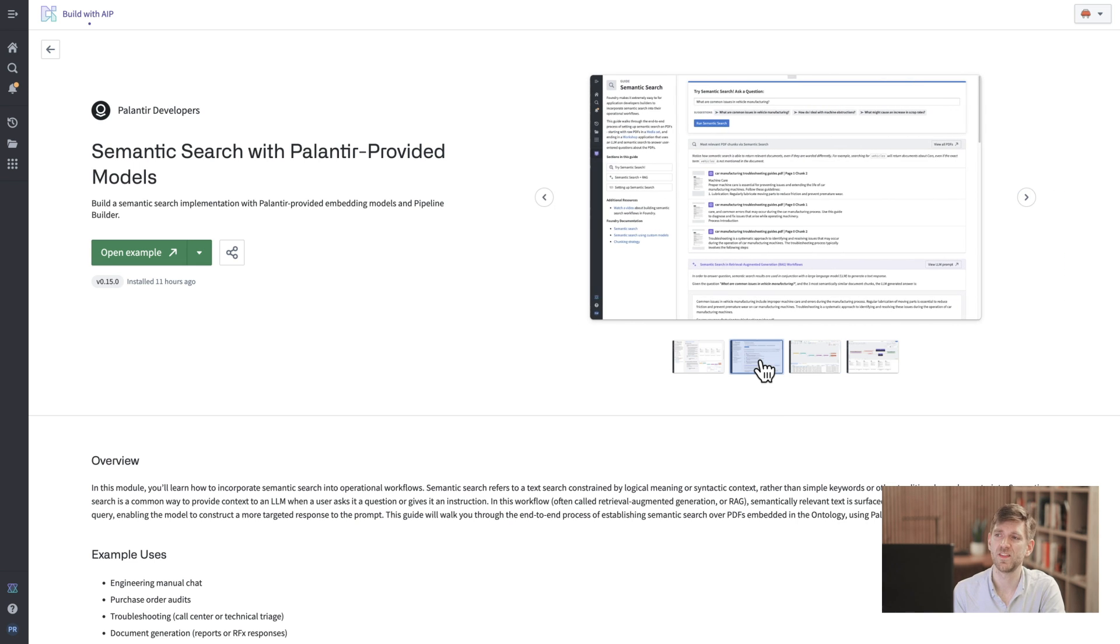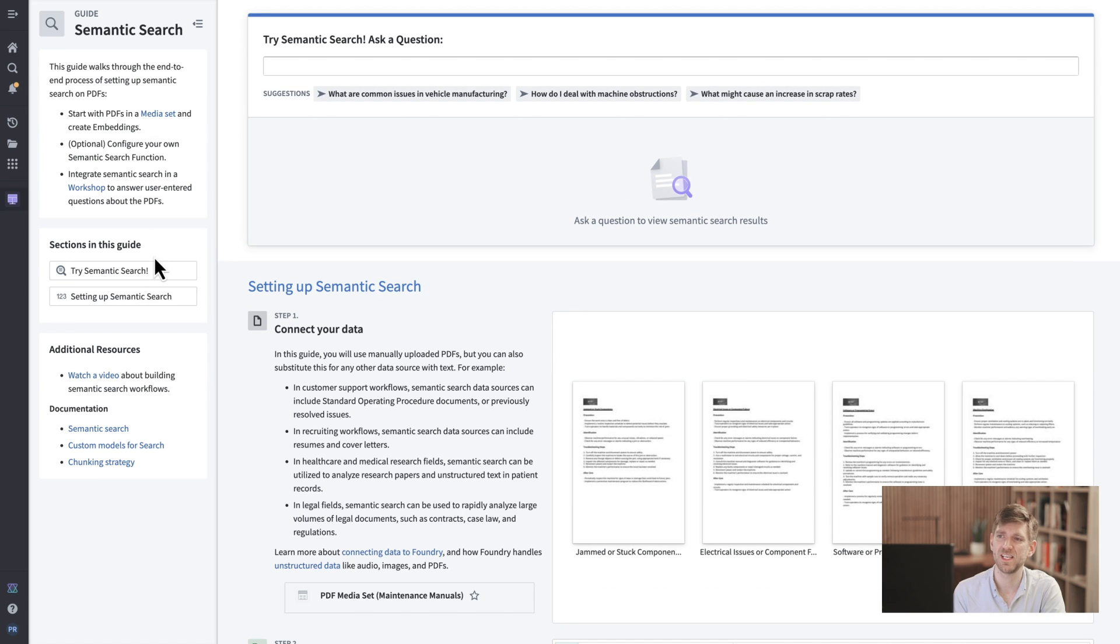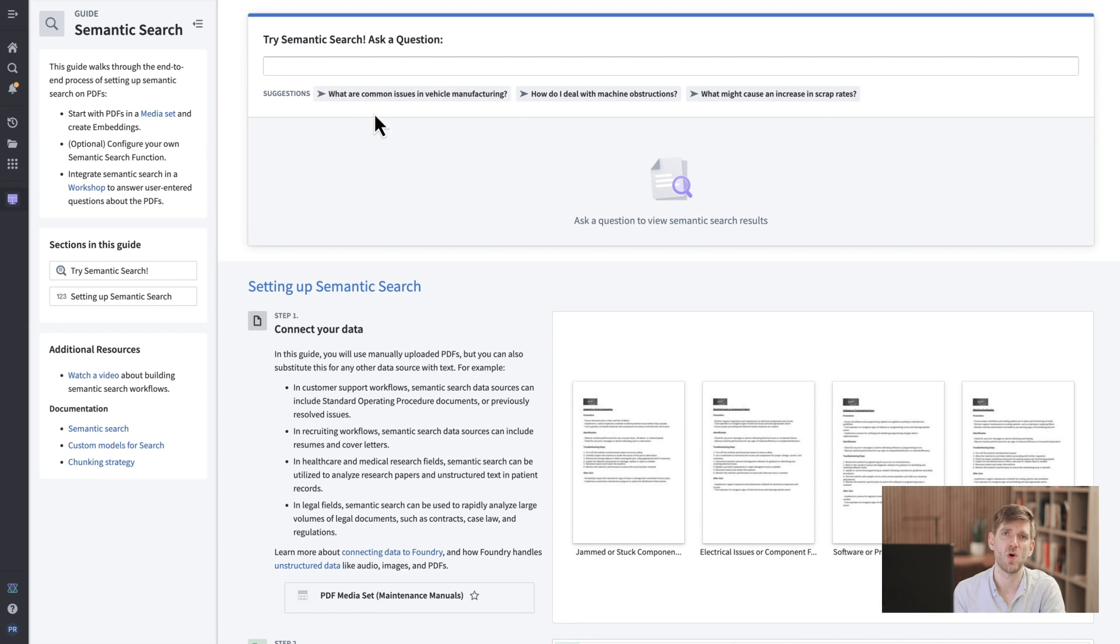Ultimately this all culminates in a working document search UI that's included so we can best see how this all wires up to a user facing application.